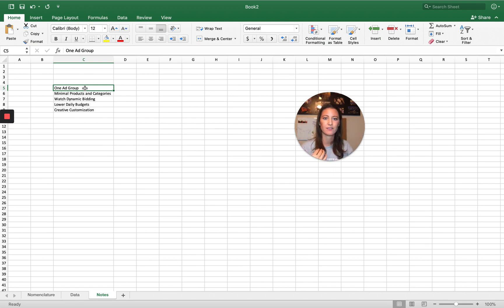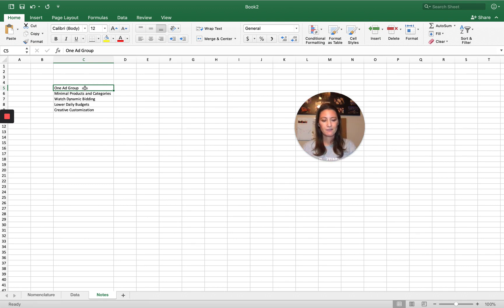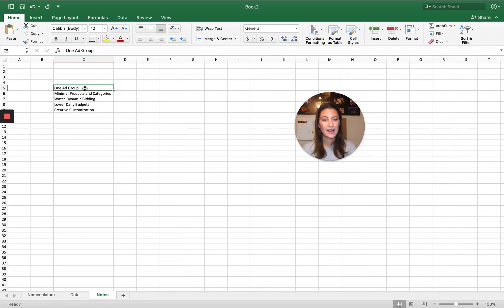Minimal products and categories within a campaign again, so that way you can set the budget higher across all the products and categories you're targeting. If you're targeting a hundred different categories and your ACoS is a 50%, you're probably not going to want to increase your budget. But if you're targeting five categories or even one category and it does really well, you can increase your budget.